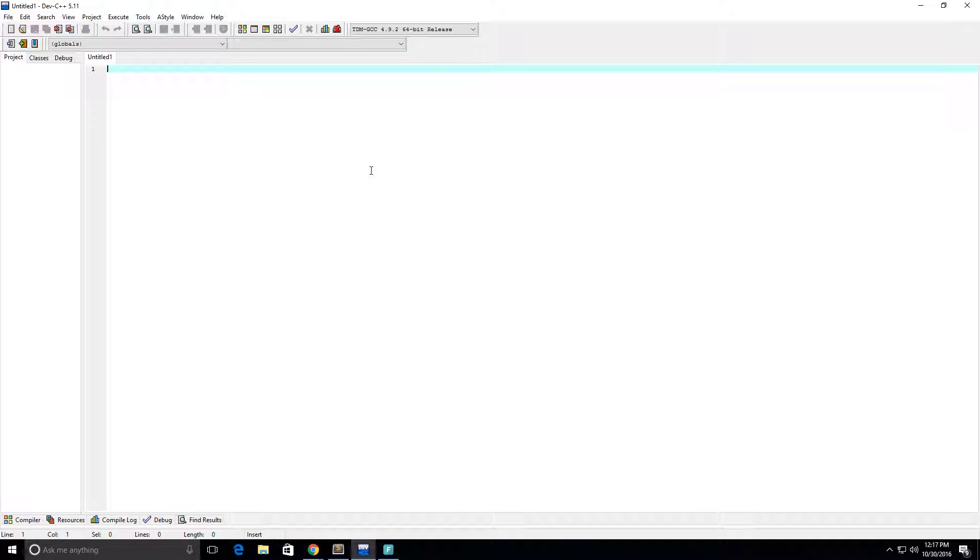Hey guys, in this video here I'm going to create a factorial program in C. So let's go ahead and get started.